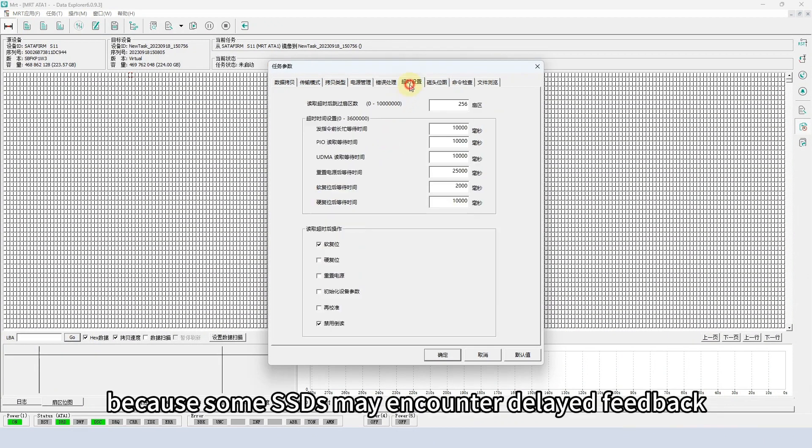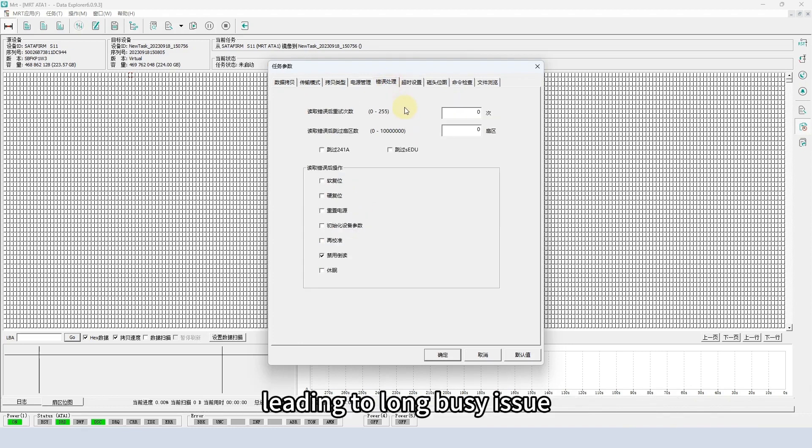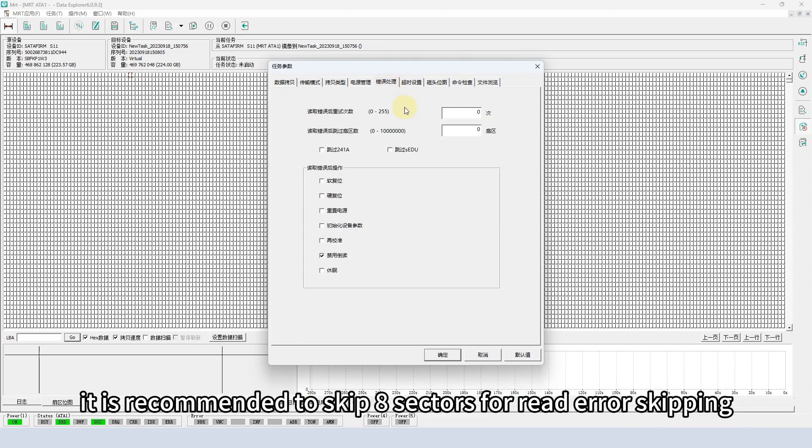Because some SSDs may encounter delayed feedback leading to long busy issue, it is recommended to skip 8 sectors for read error skipping.